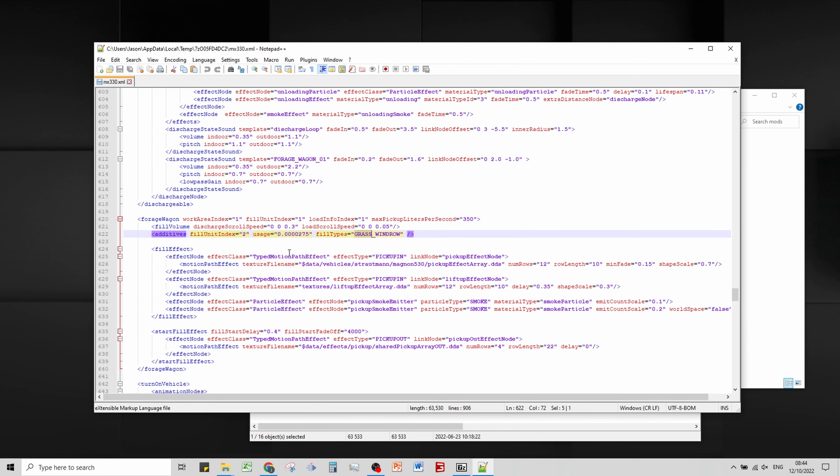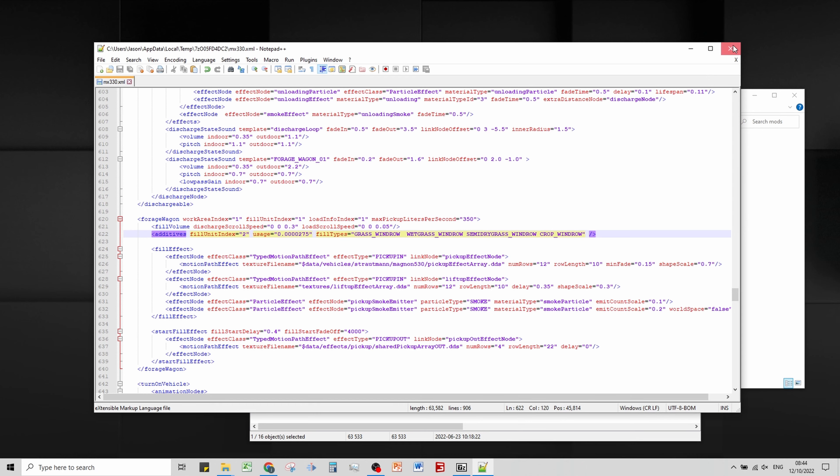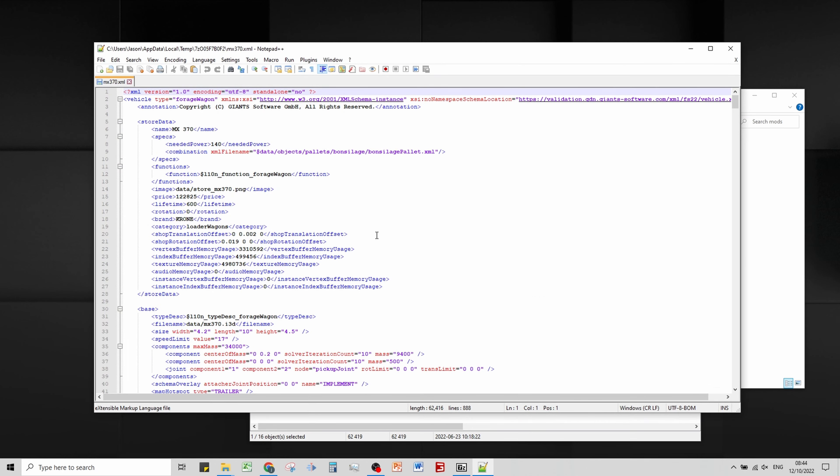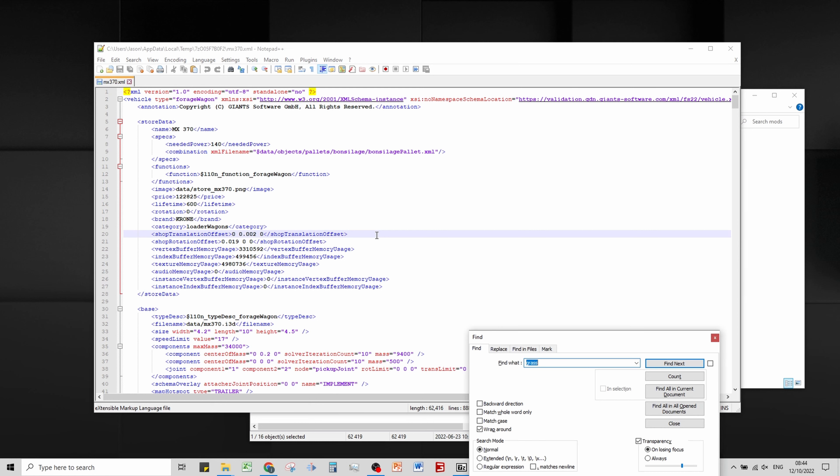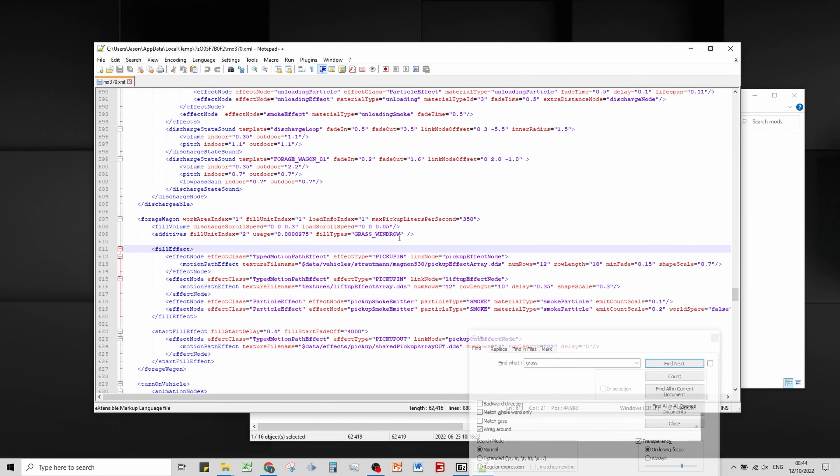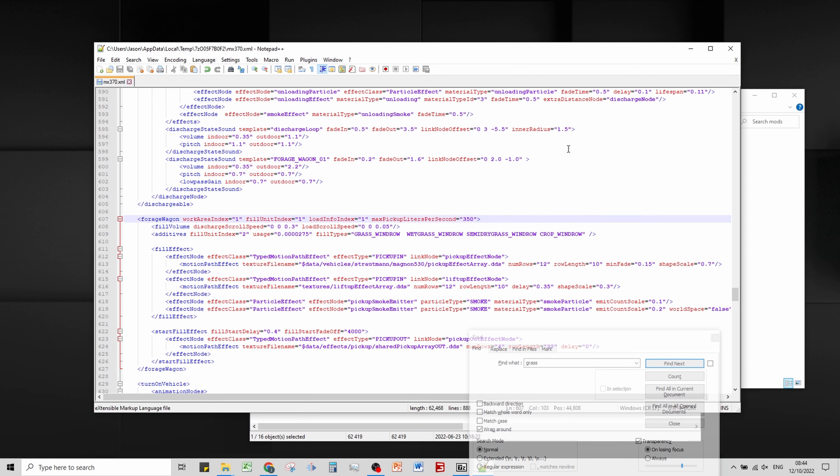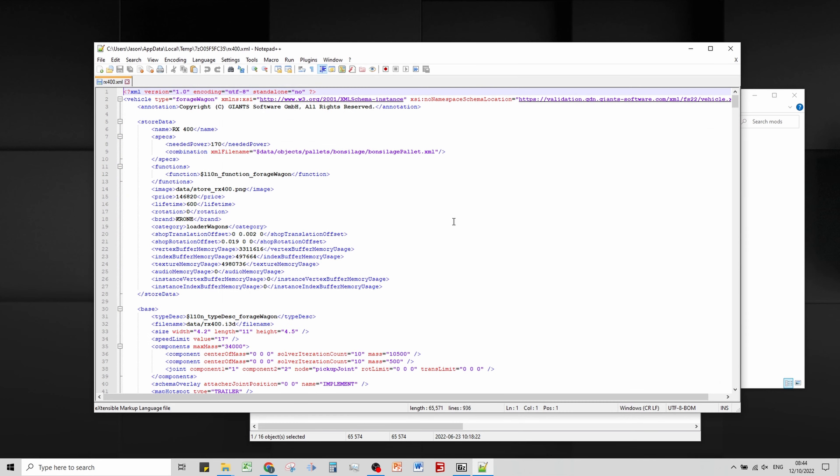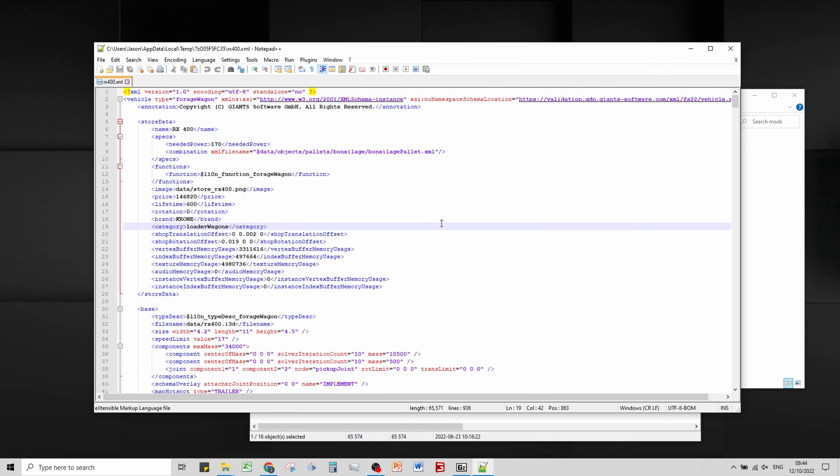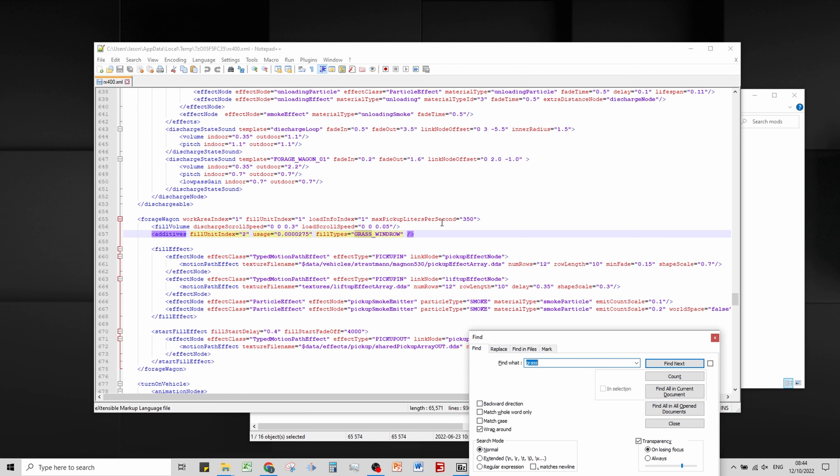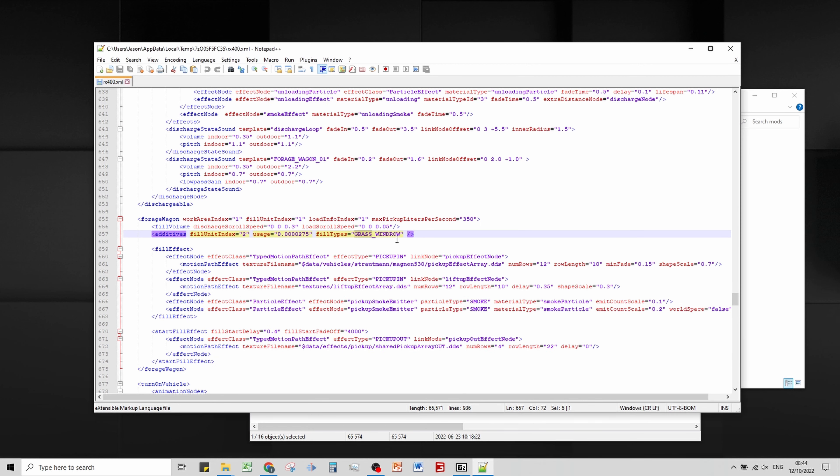I'm going to check these ones as well. There we go, I'll do them all just because I'm not sure which one I have actually got in game. You just get to see me do this quite a lot.